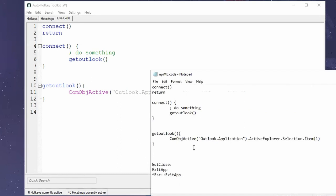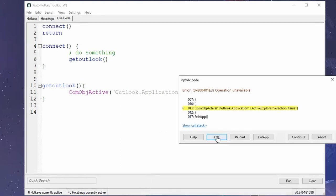And not only that, you do have some buttons out here in which you can click on edit, which would open up your script to edit it. Actually, it's interesting that it didn't use my default editor. I don't know why. You can reload your script or exit the application, which is great.